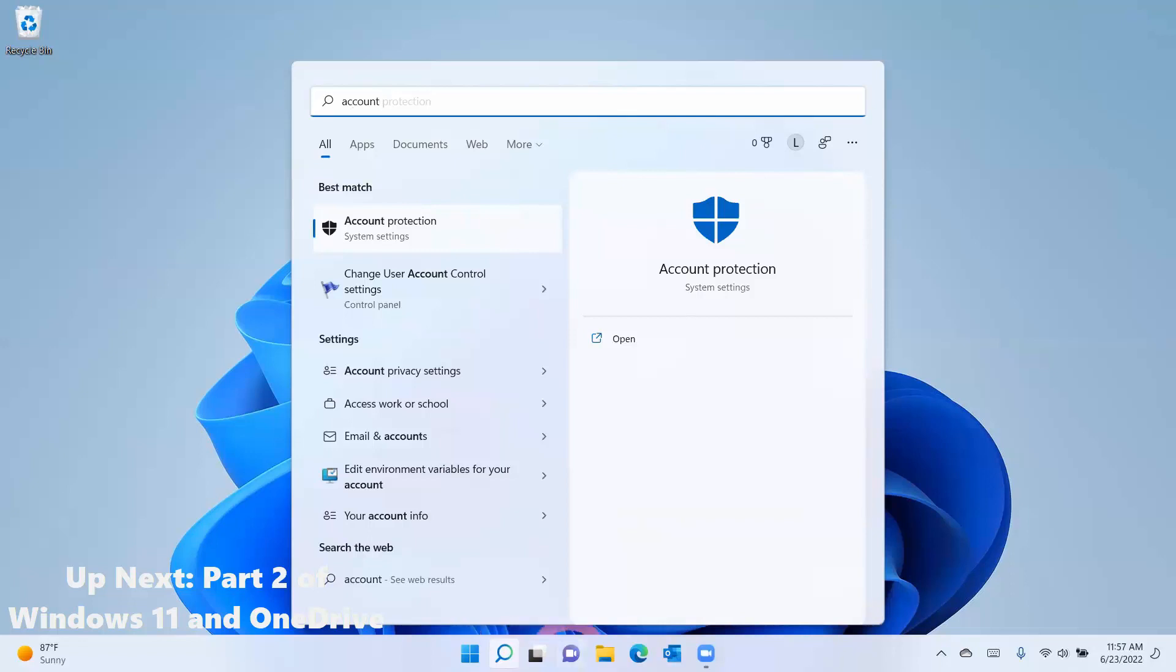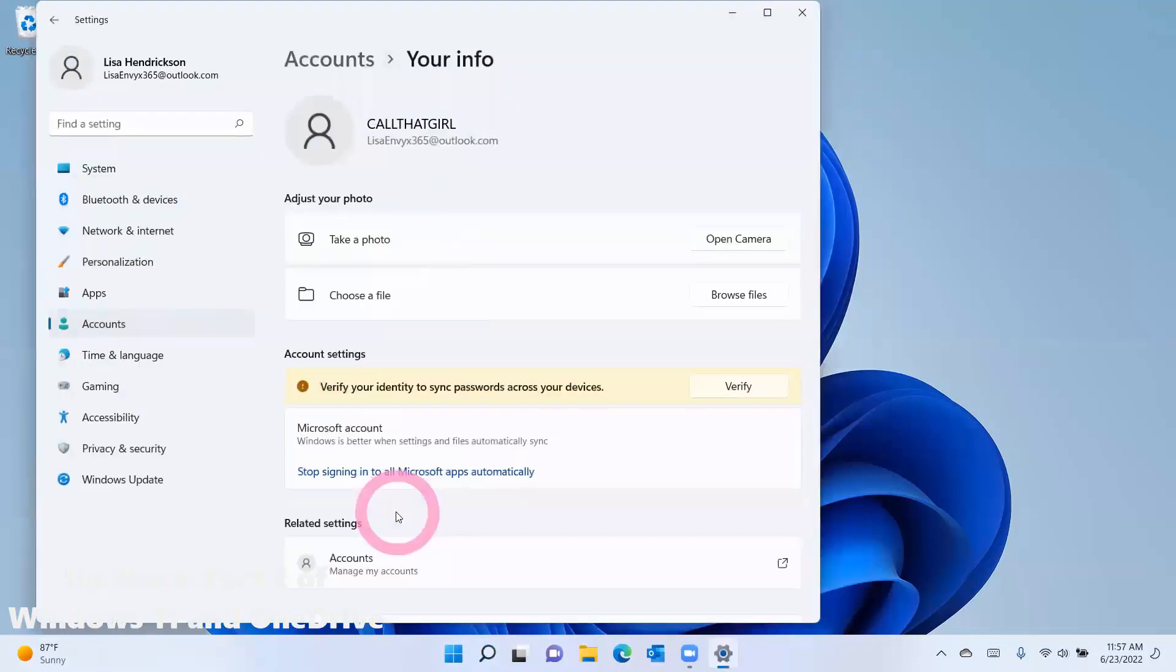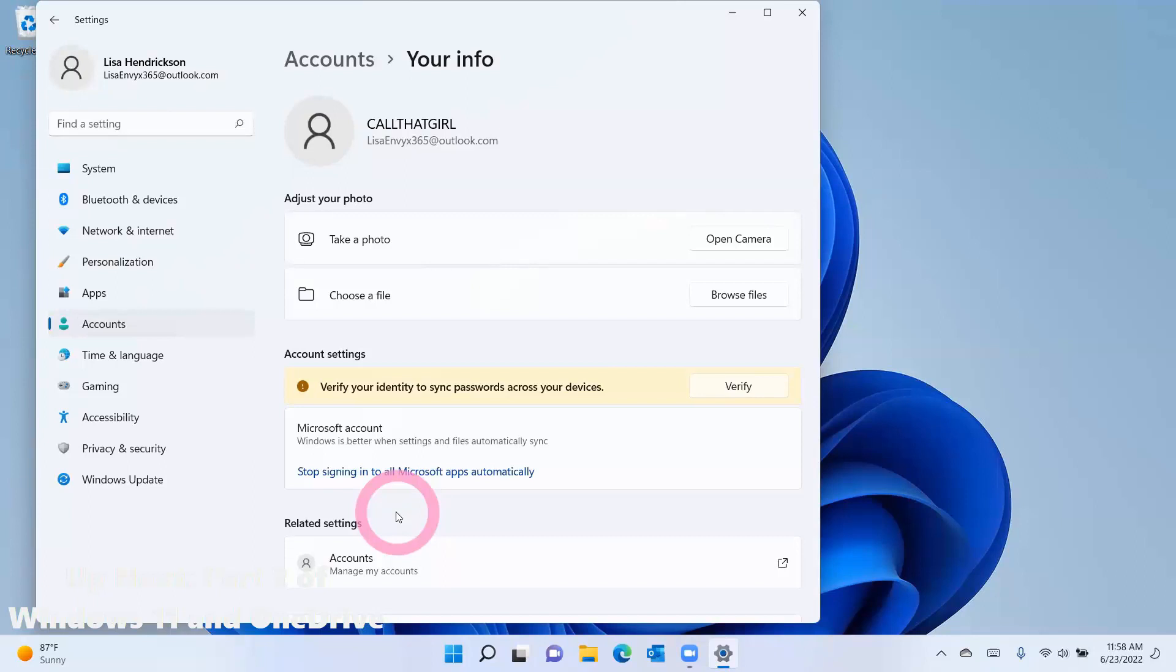And you're going to see down here at the bottom, your account info. We want to take a look at this screen right here. And I'm going to do a little explaining on what all this is. So when you're setting up your Windows 11 computer, it asks you to sign in with a Microsoft account or create one.